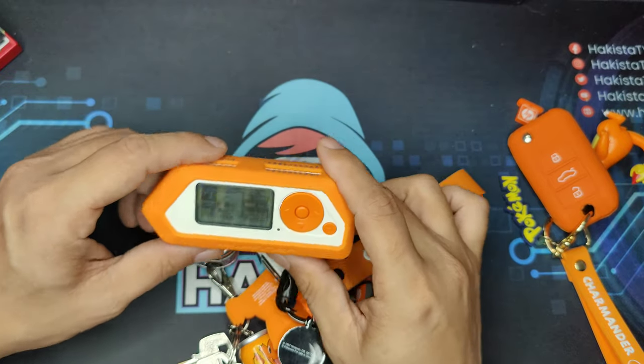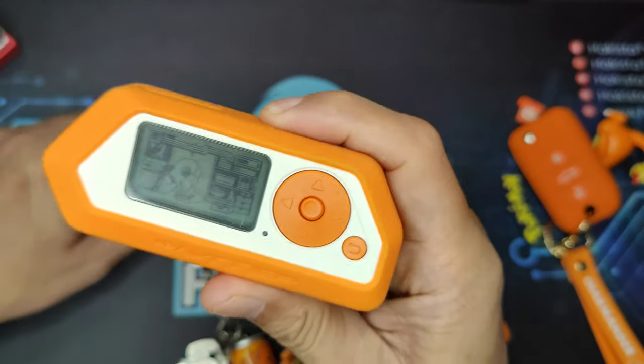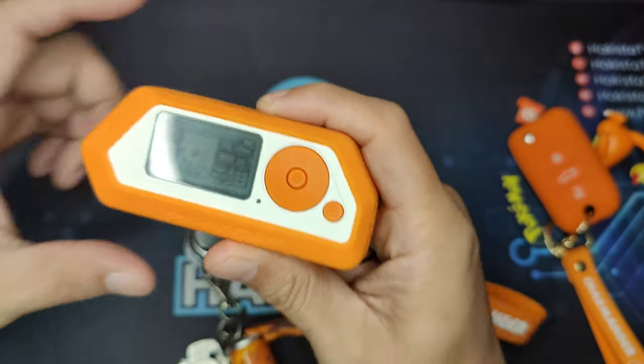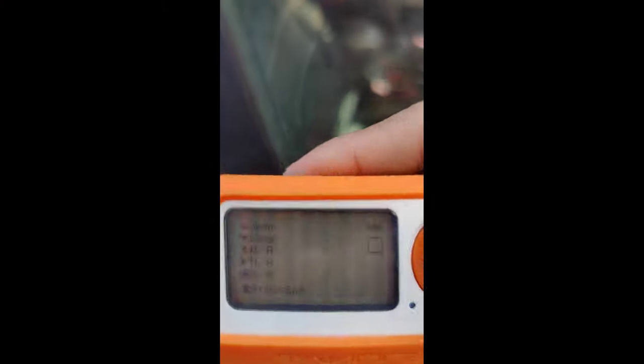Hello and welcome to Hackista TV. I'm going to share something scary about Flipper Zero — a proof that Flipper Zero has a rolling code implementation.